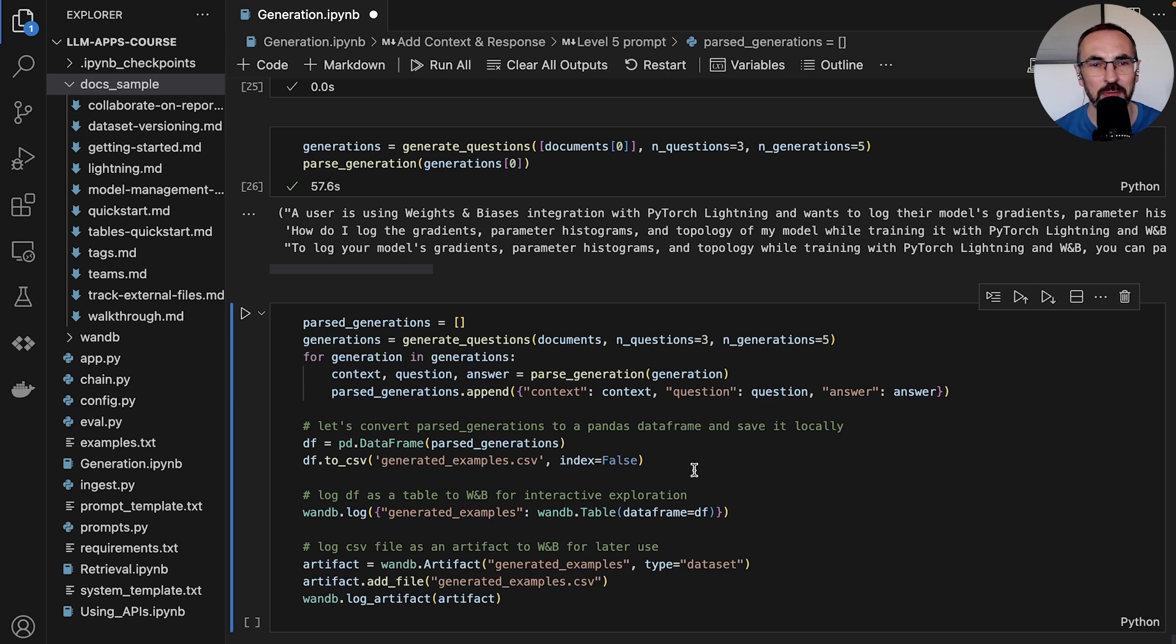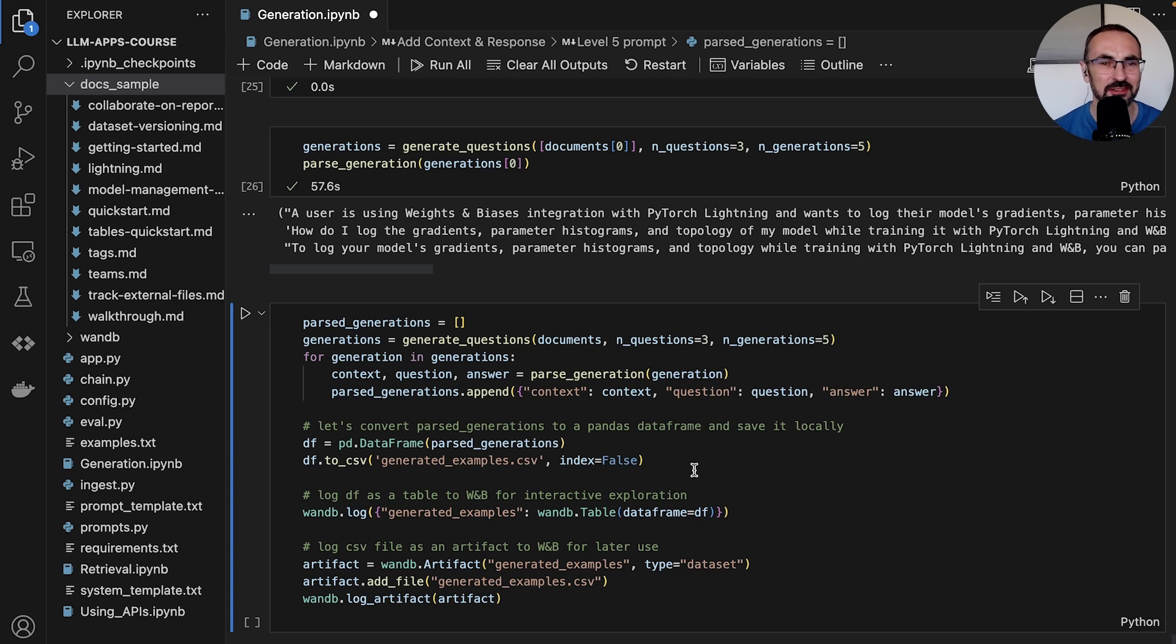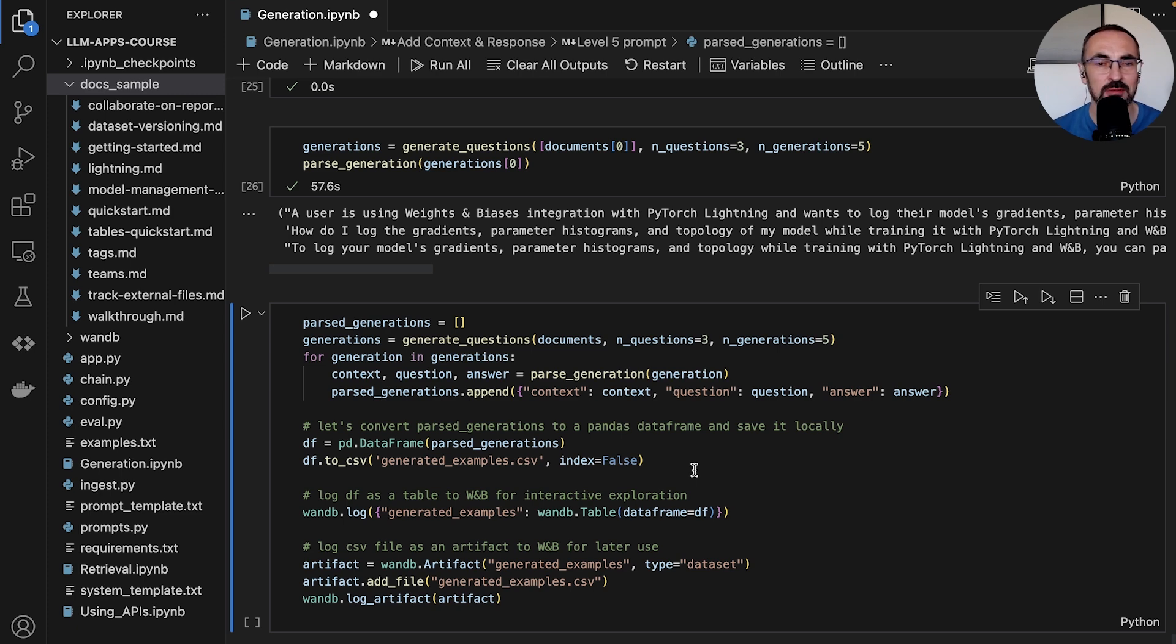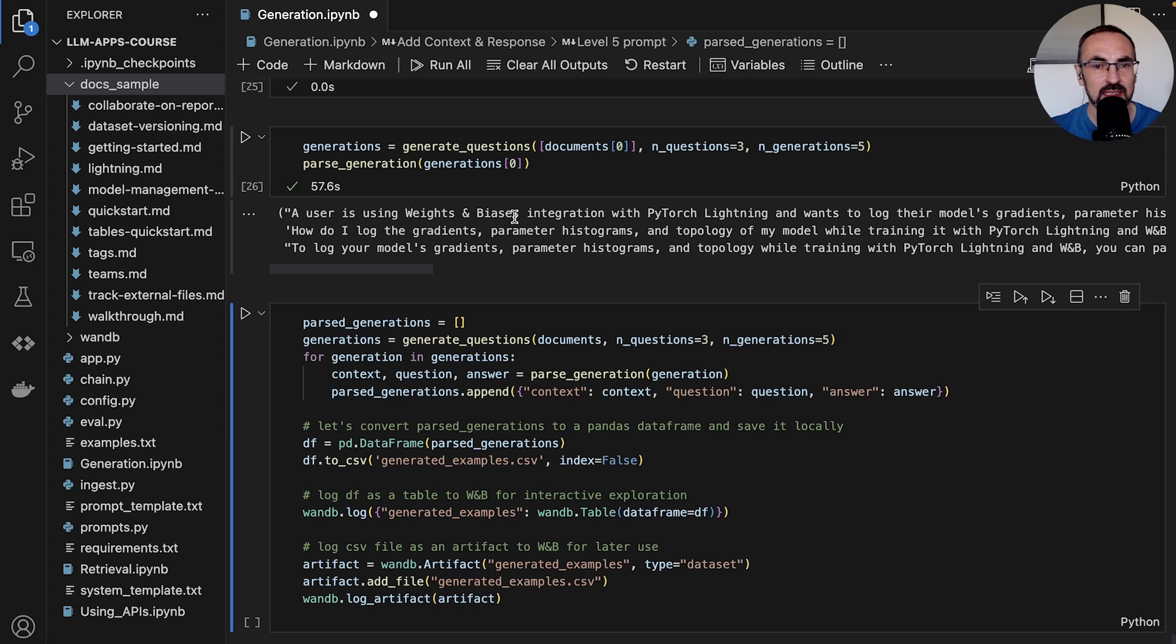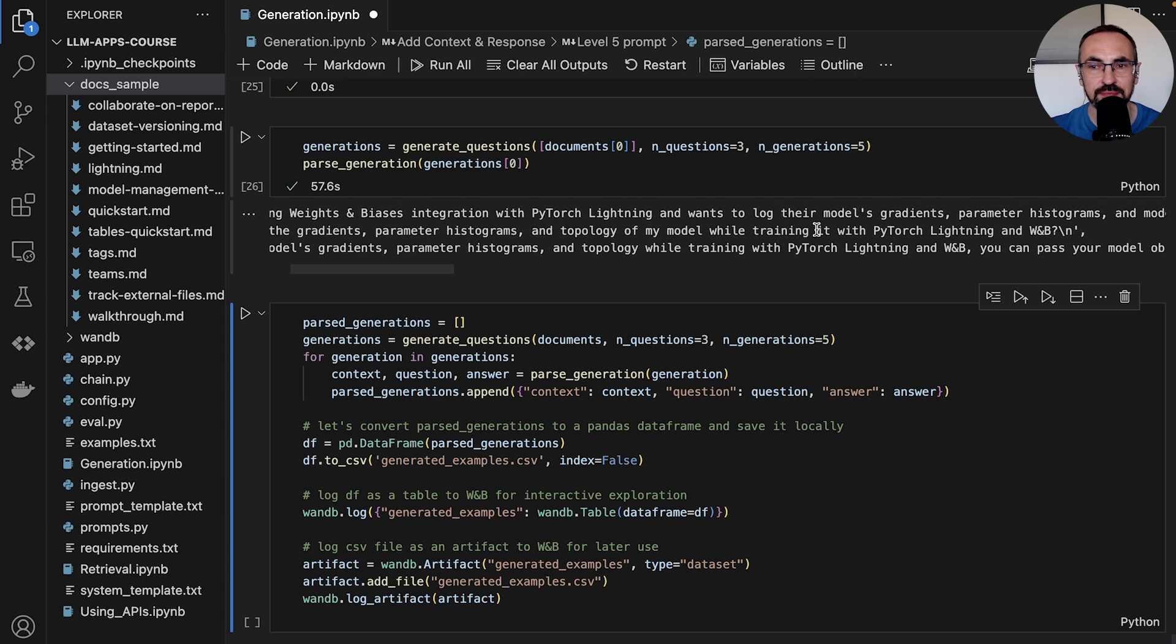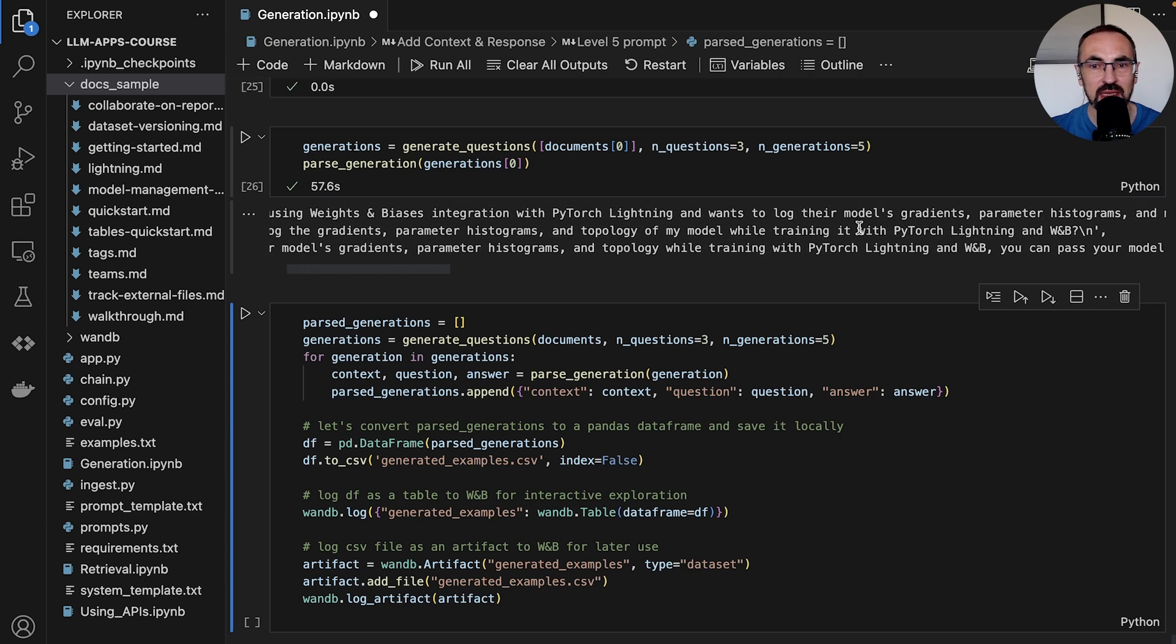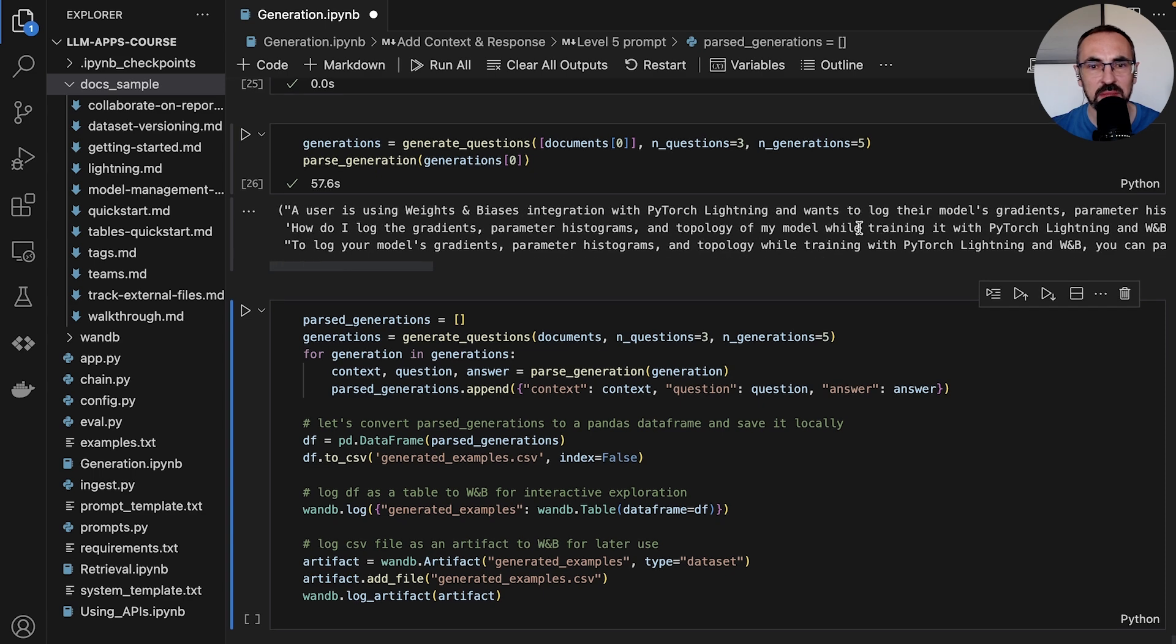Okay, this took a while. GPT-4 is a bit slower, we also have this backoff, so potentially it might have waited to generate the answer. But now we generated the model response, we parsed it, and we have these three items. The first one is the context - in this case, a user using Weights and Biases integration with PyTorch Lightning. Then we have the question: 'How do I log the gradients parameter histograms and topology of my model while training it with PyTorch Lightning and W&B?' I think this is much better than some of the previous examples.